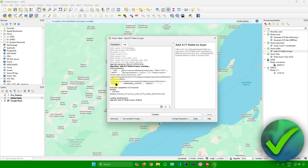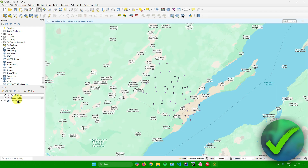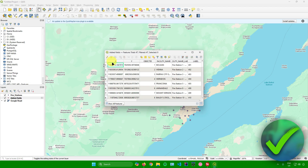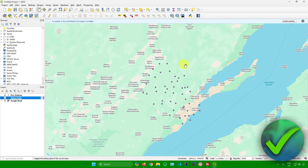Once you're all set, click Run. A new layer will be added in your Layers panel. Right-click the newly added layer and open the Attribute Table — you'll see that X and Y coordinate columns have now been added. That's pretty much it on how to add X/Y coordinates in QGIS!